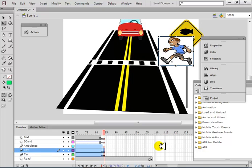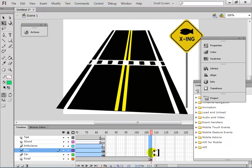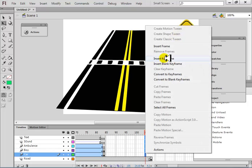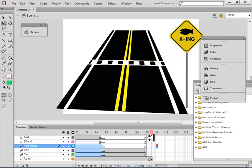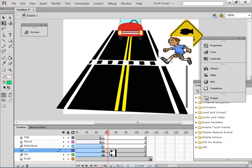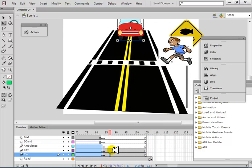The boy is now crossing from the zebra. Create some new frames — insert frame. The boy is here, the car is also here. The car will stop and the boy will cross. The car stops and the boy crosses safely.